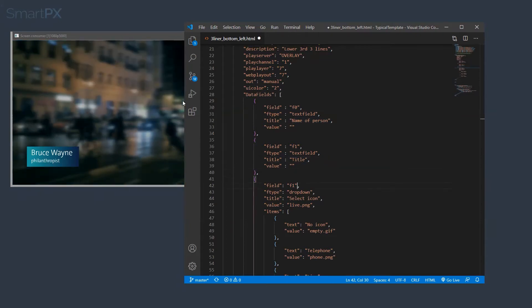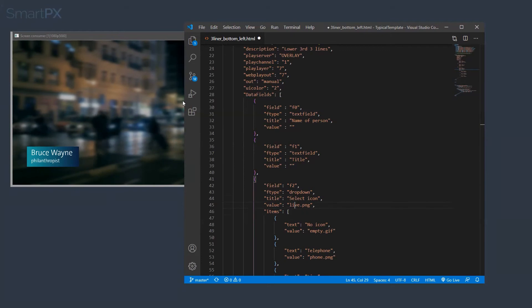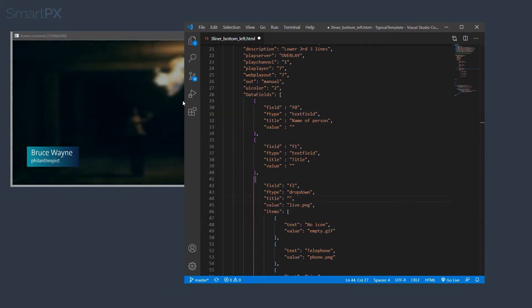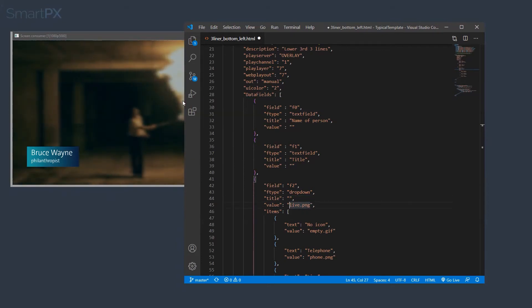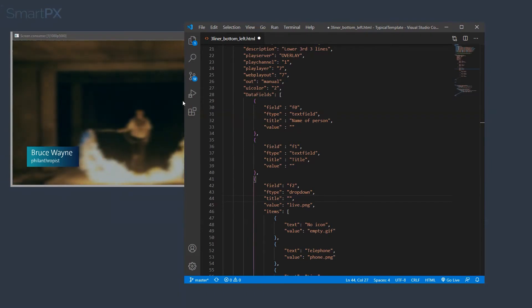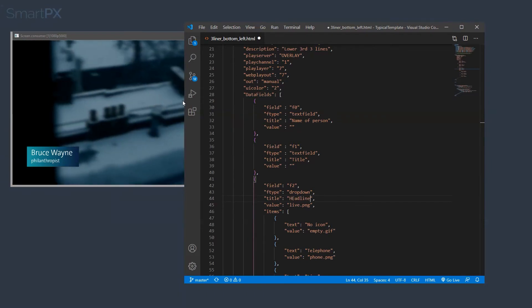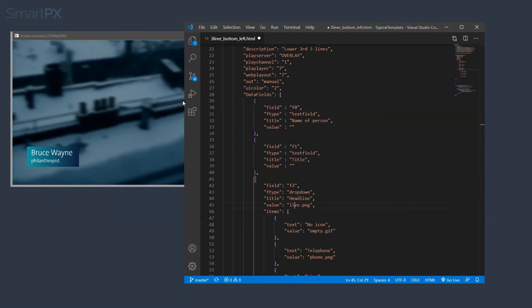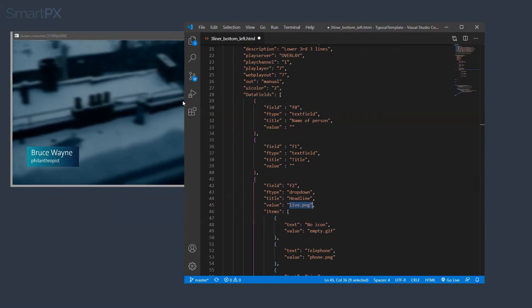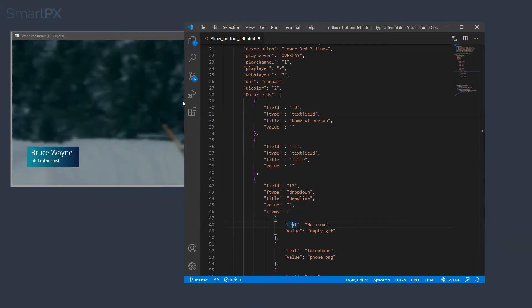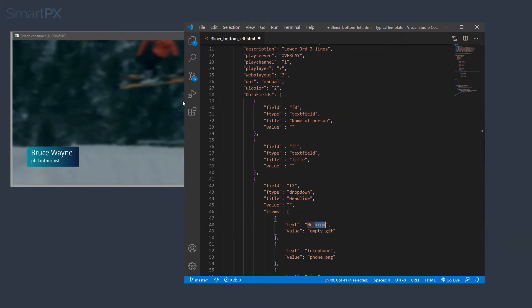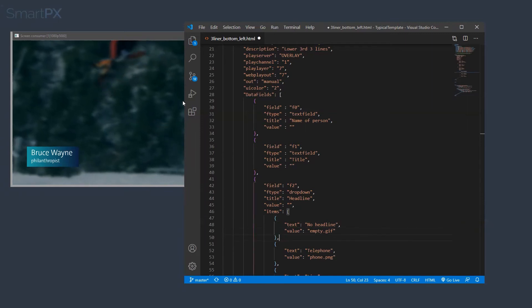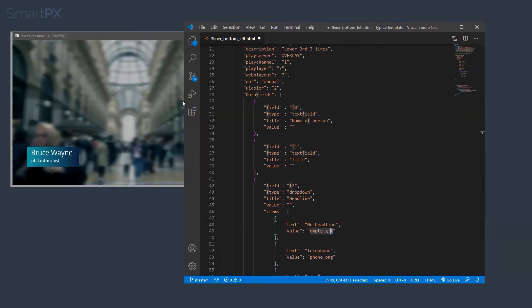And the third one, let's make it a dropdown, and let's give some predefined options to choose from. So this is going to be headline, and default value is going to be blank. The first option is going to be no headline, and its value is going to be blank as well.